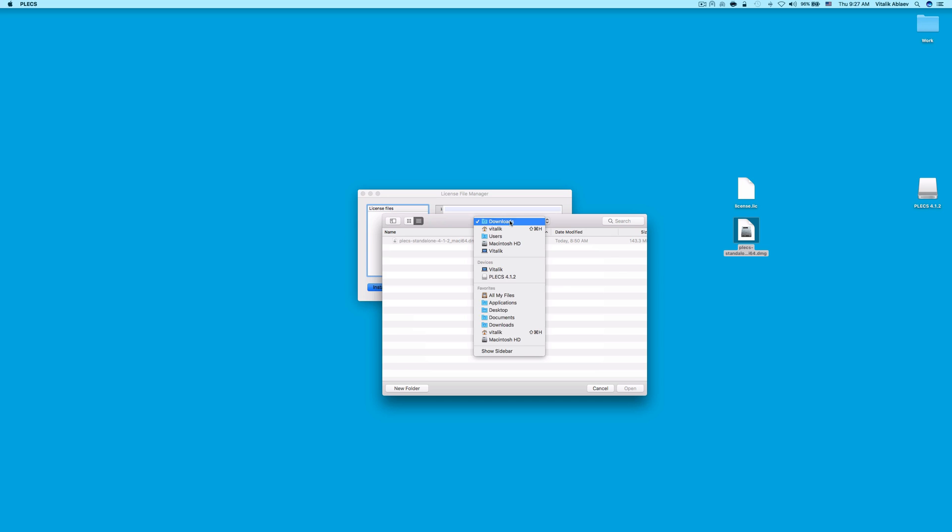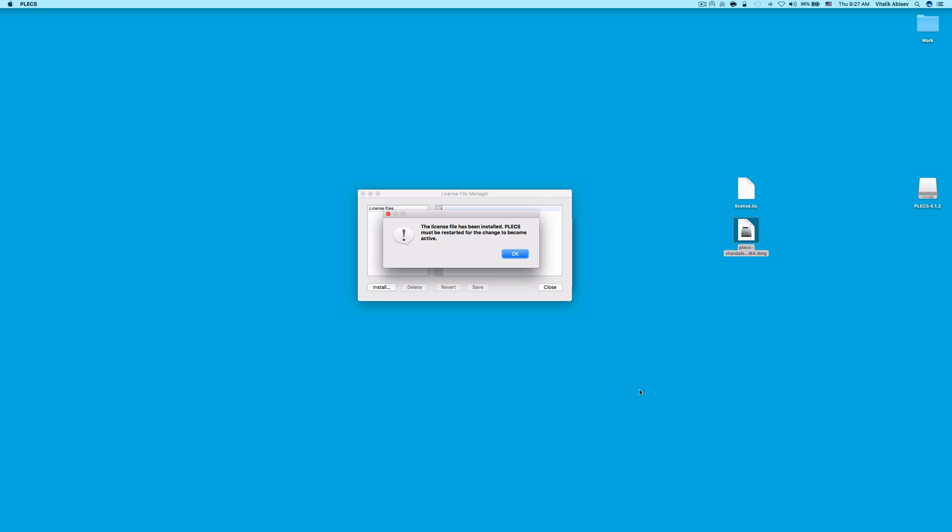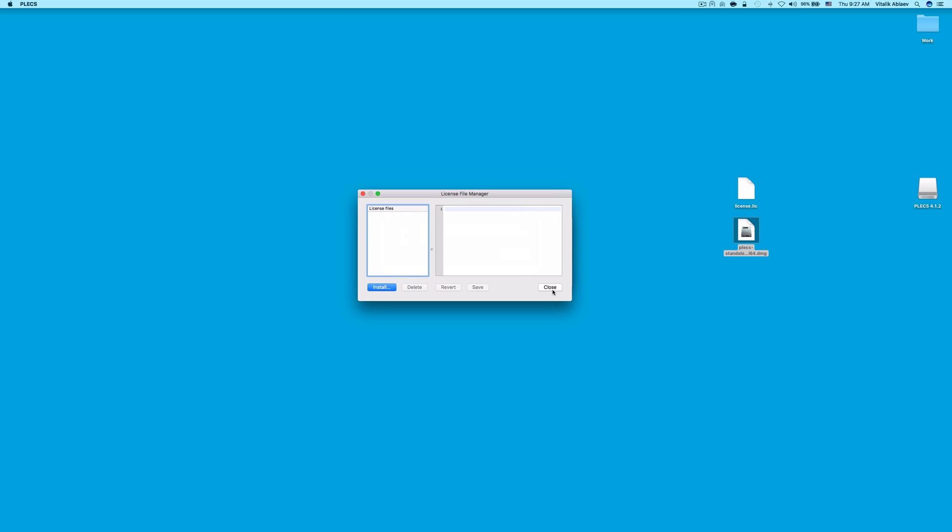In my case, it's the desktop. Select the license.lic file and click Open. Click OK and restart Plex to finish the installation process.